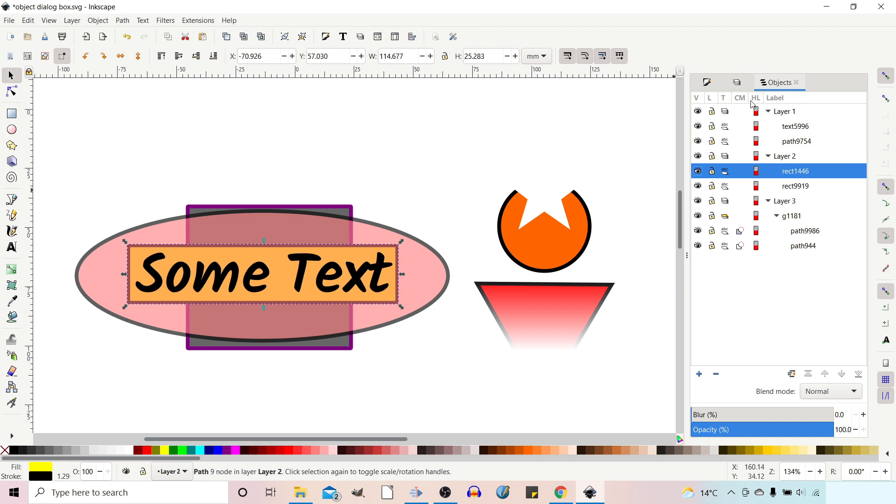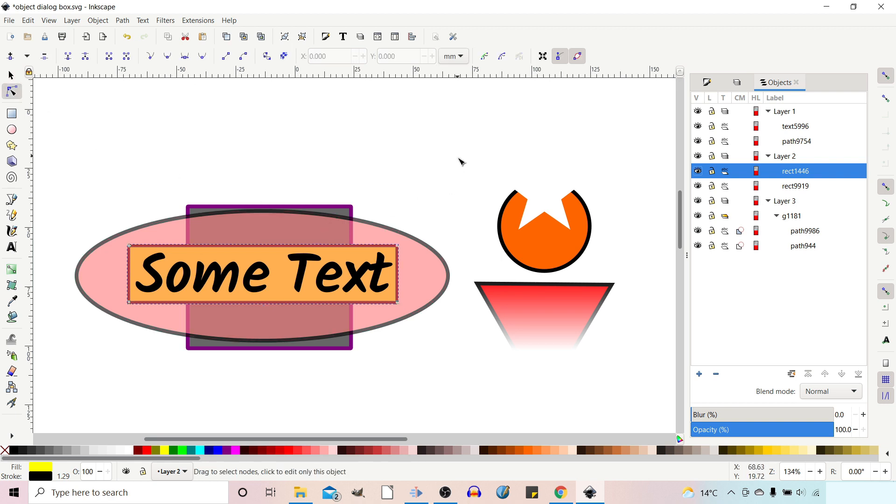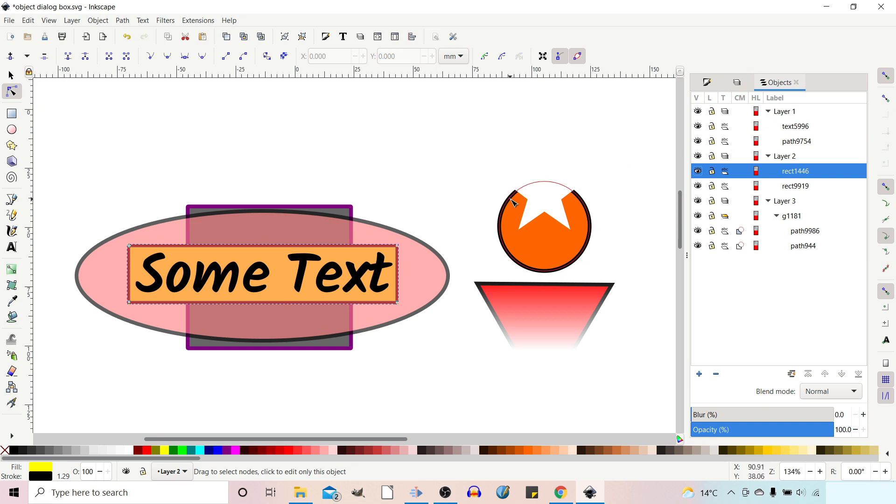So the next column along is HL for Highlight. This shows the color of the path. So if we grab our Nodes tool and just run our cursor across a path, we can see the color of the path appear, which is red as indicated in the highlight. But we can change this.